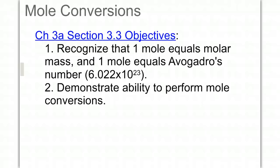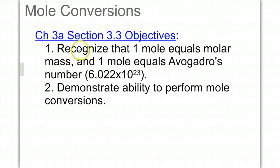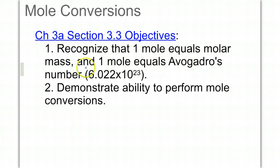Chapter 3A, Section 3.3 — we're going to get into mole conversions. Be able to recognize that one mole equals the molar mass of any compound, that one mole equals Avogadro's number of units, and demonstrate the ability to perform mole conversions.